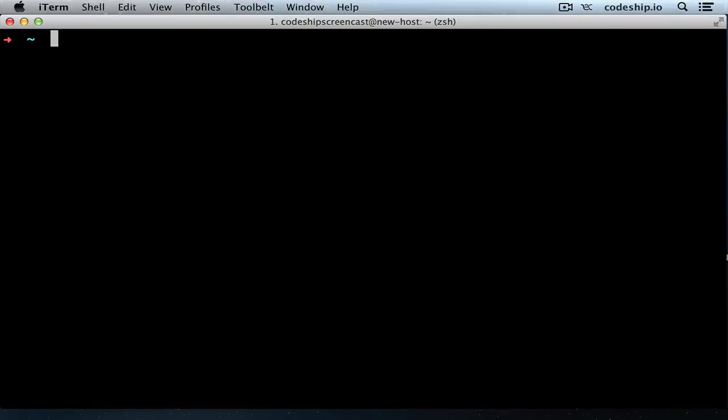We're going to set up one standalone Ruby application and one Rails application, because there are a few differences in the setup. Let's get started with the standalone application first.